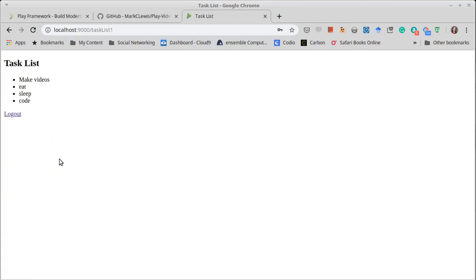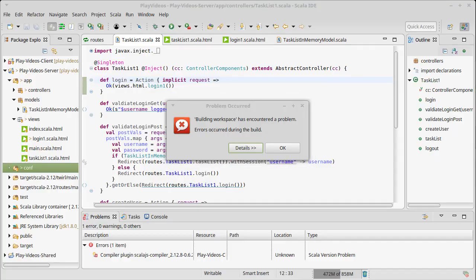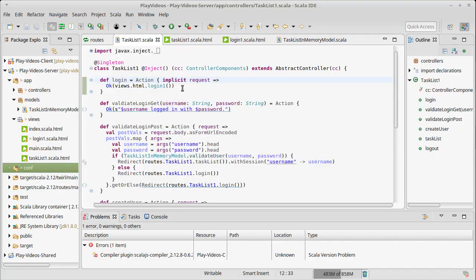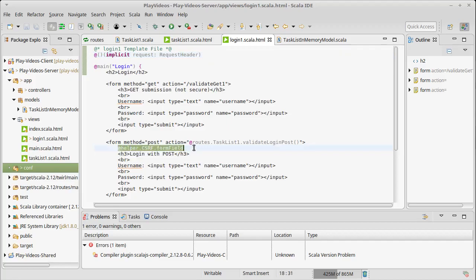So this is the cross-site request forgery, an attack that can be used against websites. We prevent it by putting these big tokens in there and to add the tokens in Play we need to have a request header inside of our template.